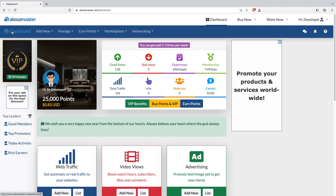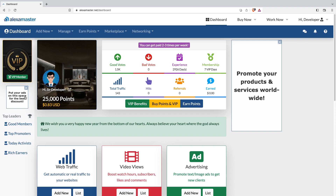Next is the left side panel, which is a fixed panel. If you are a VIP member you can see the VIP logo here. There may be advertisements in this area — as a VIP member ads won't show for me, but if you are a free member these ad boxes will show frequent random ads. You can also see top leaders, good members, top promoters, today's activists, and rich earners — with more categories coming soon.